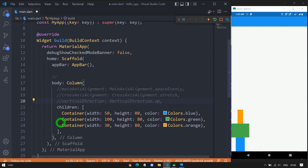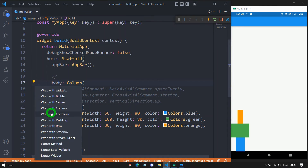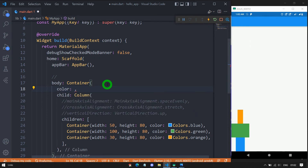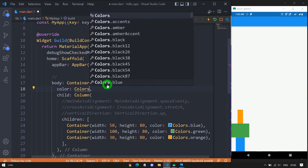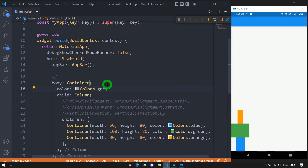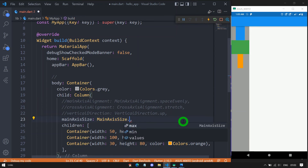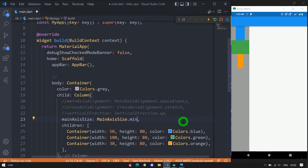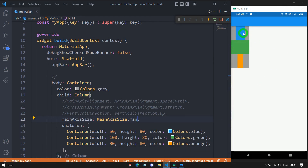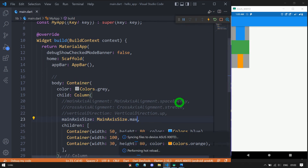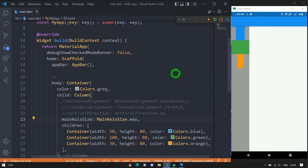Now let's look at the mainAxisSize property. To understand it better, let's wrap the Column inside a Container and apply a gray color so we can see its size. The mainAxisSize property has two options: min and max. By default it's max. When set to min, the Column takes as little vertical space as possible. When set to max, it expands to fill the maximum available space from the parent container.